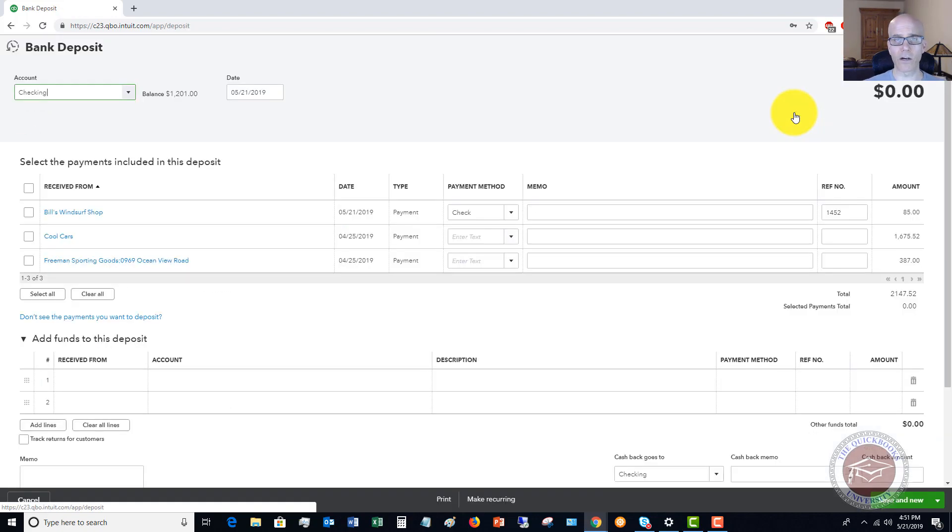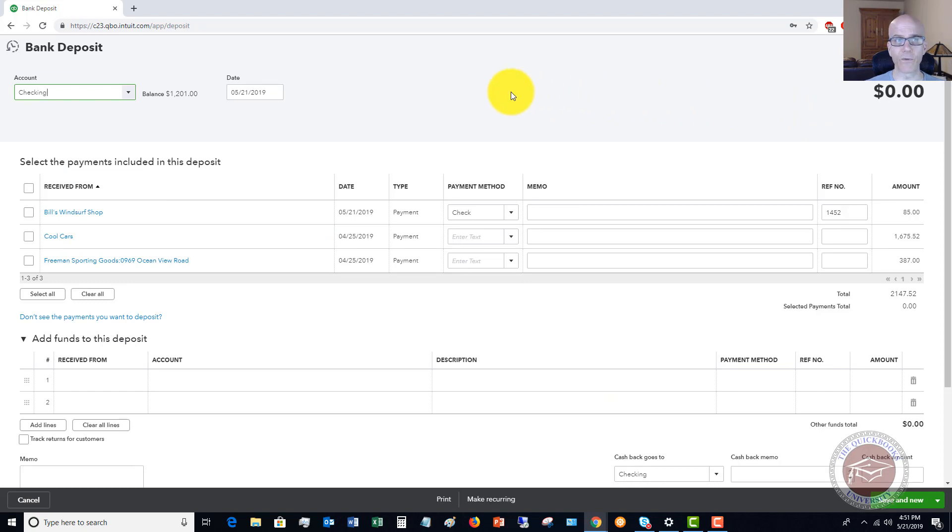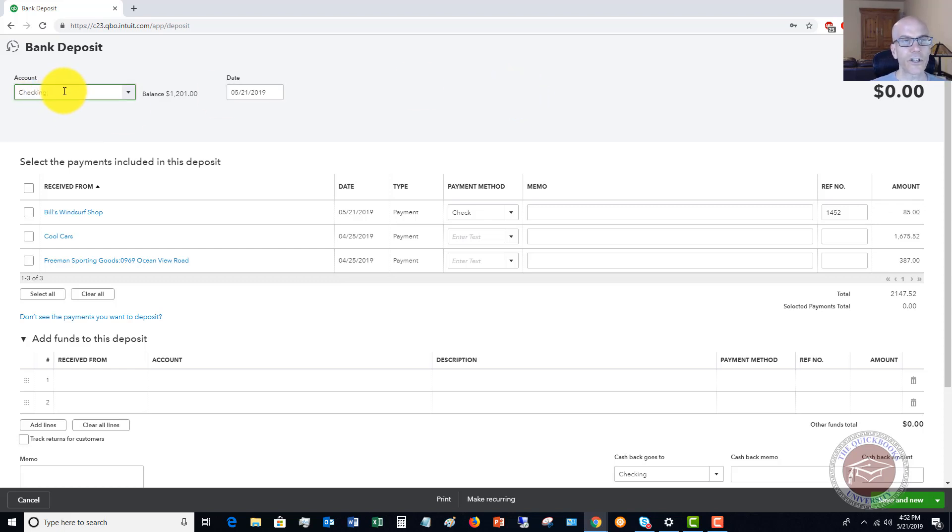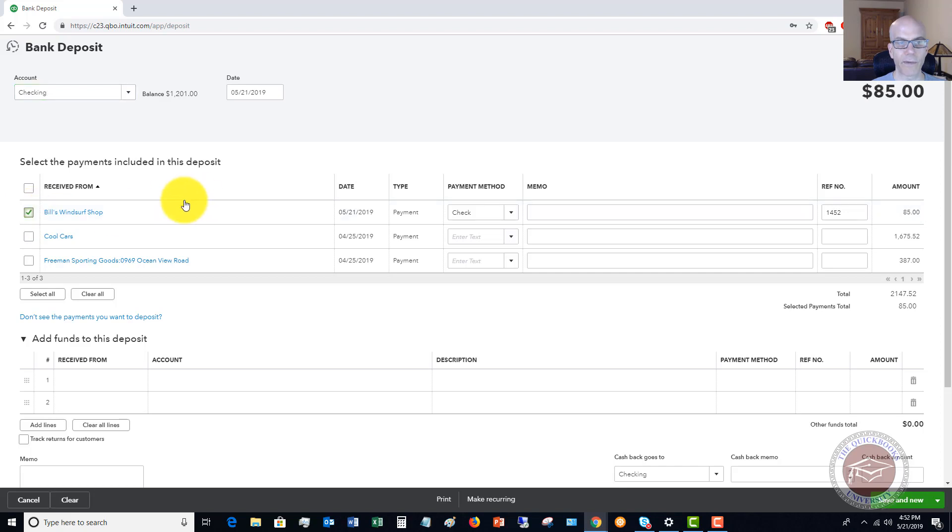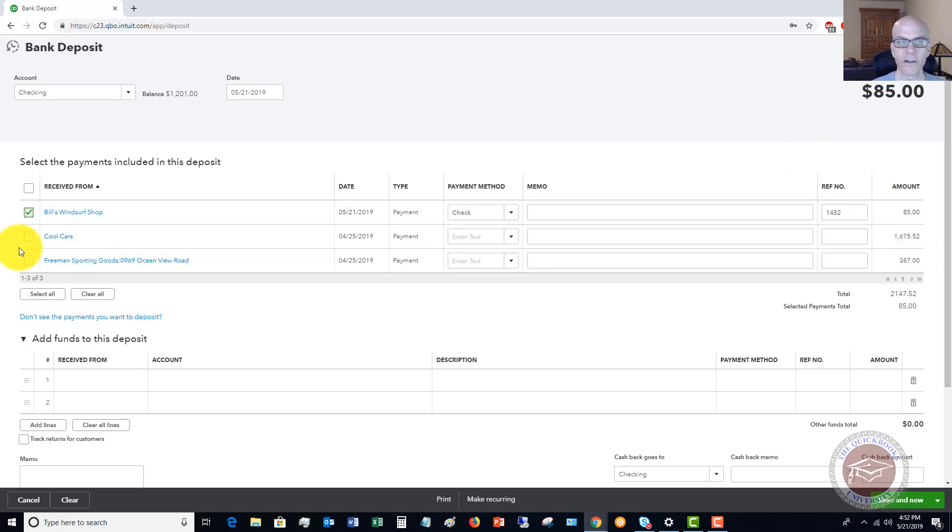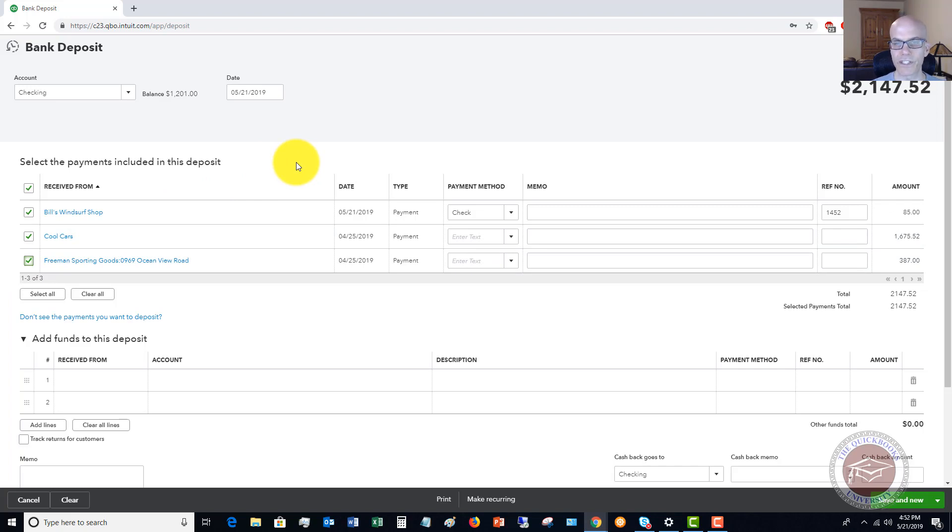So we prepare our deposit slip or whatever the case may be. And we need to go ahead and move this money from undeposited funds to the bank account, to the checking account. Okay. So you'll see here in the bank deposit, it defaults to checking because that's where we're going to deposit the money. And we're going to say that we're depositing Bills Windsurf Shop. That's the $85 that we just received. Okay. And we're going to also say that we're taking these. These were also in the sample file as money that was received, was put to undeposited funds. And now we're going to take it to the bank.